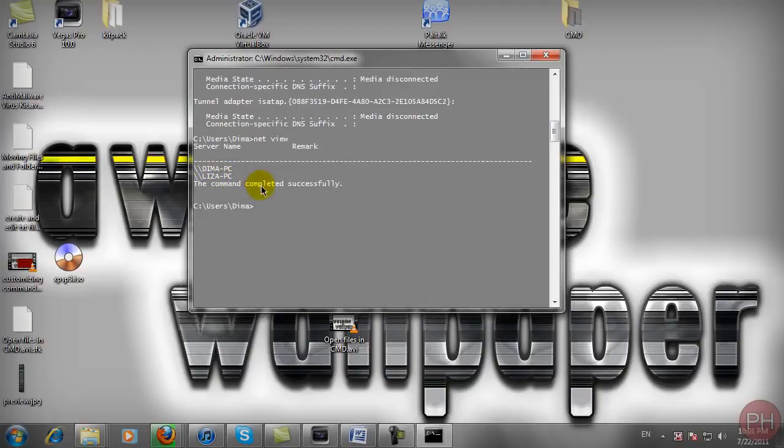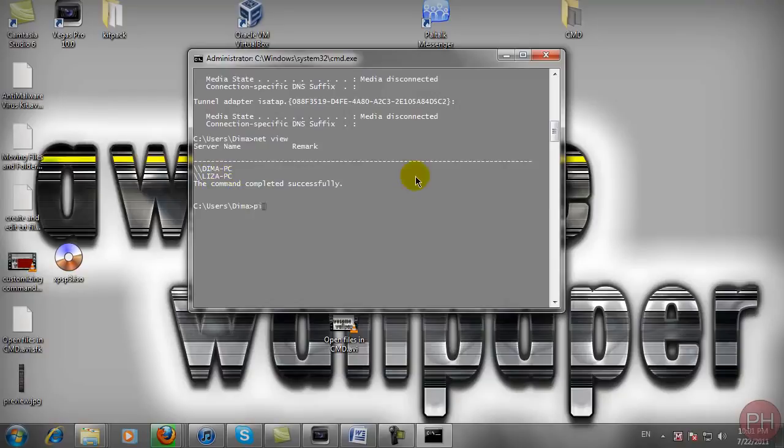And if you were wondering how to find out the IP of the person that's stealing the internet or the IP address of the person that's using your network, your internet, you would just type in ping space and their computer name. So I would type in my laptop name and press enter.